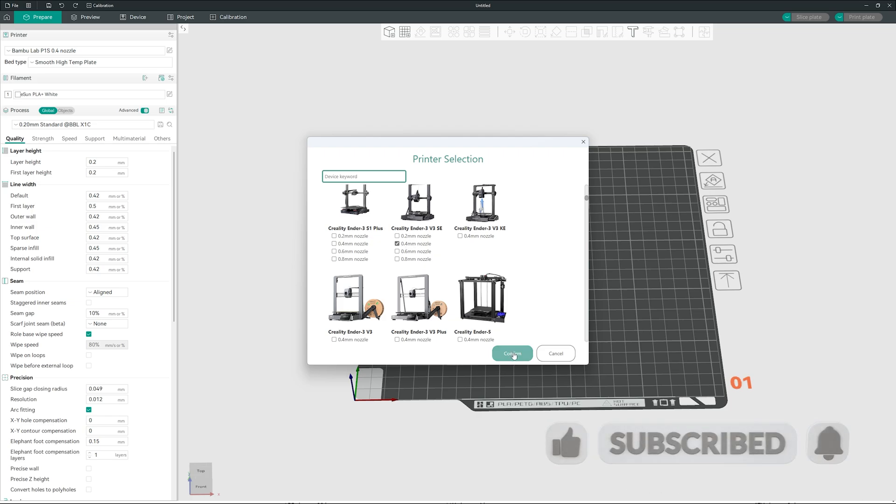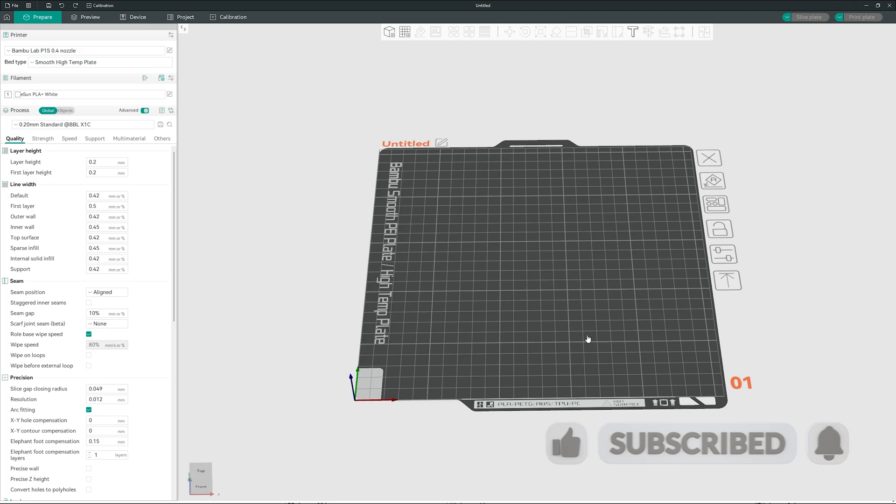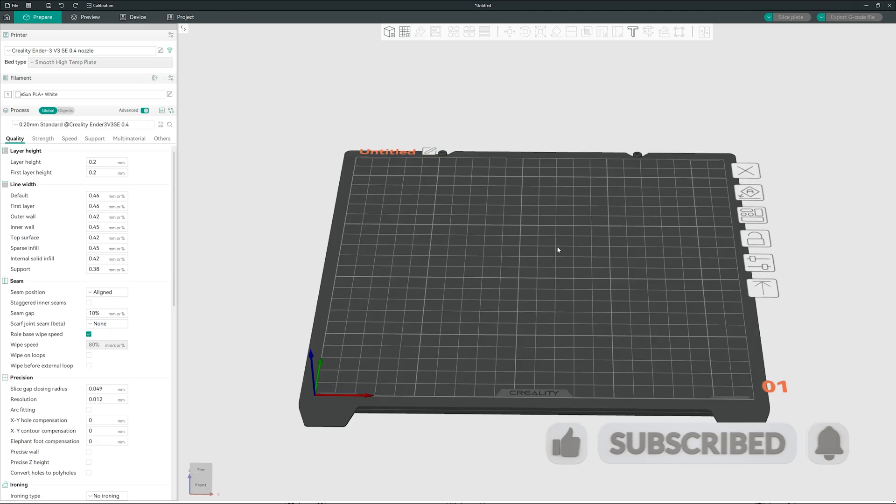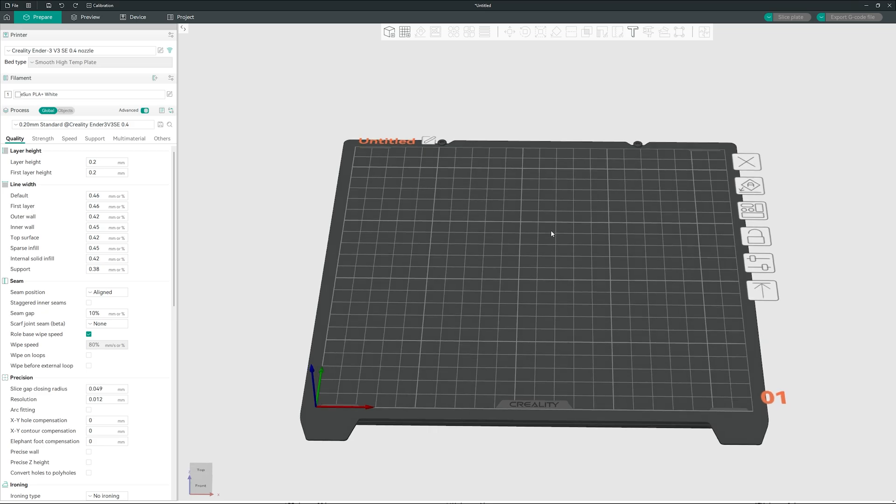And click confirm. So this is our printer. And if you would like to know how to add custom filaments into your OrcaSlicer, I do have a separate video for that, but we are going to print Benchy right now.